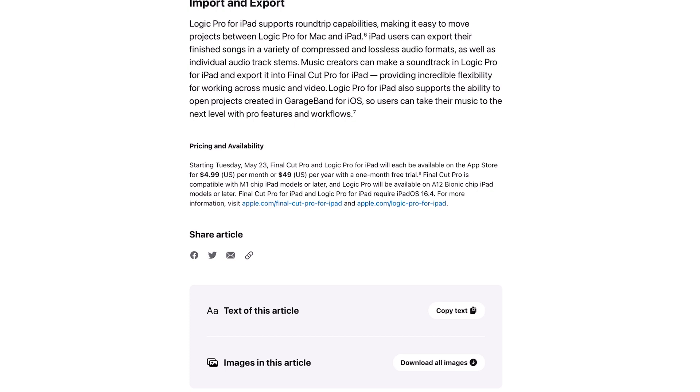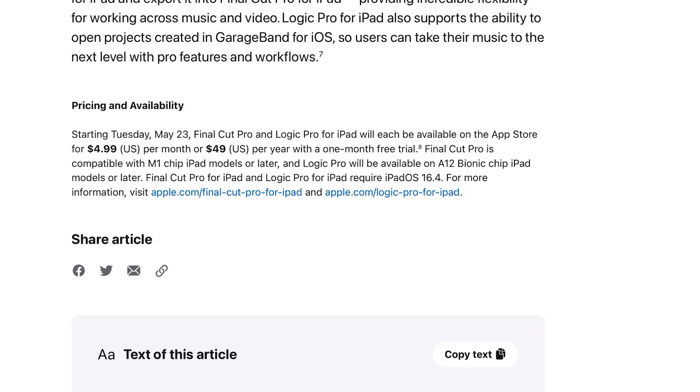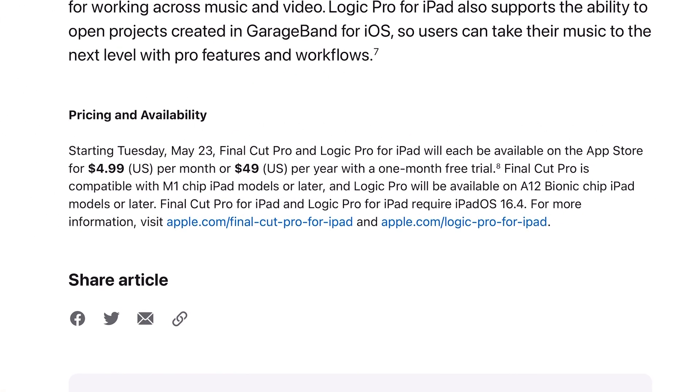Logic Pro for iPad also supports the ability to open projects created in GarageBand for iOS so users can take their music to the next level with pro features. Starting Tuesday May 23rd, Final Cut Pro and Logic Pro for iPad will each be available on the App Store for $4.99 per month or $49 a year with a one month free trial. Are you serious? This is way too easy. Like 50 bucks for the year, less than that steal.